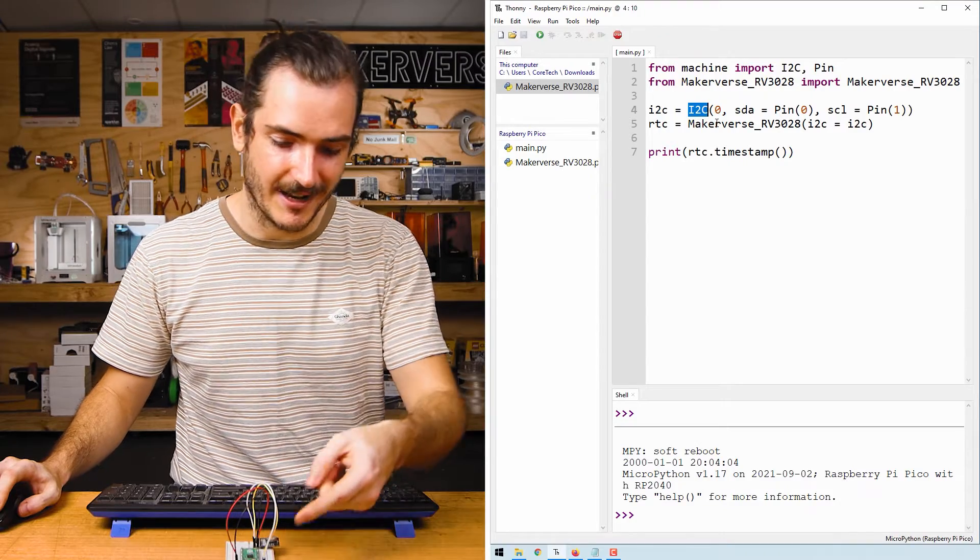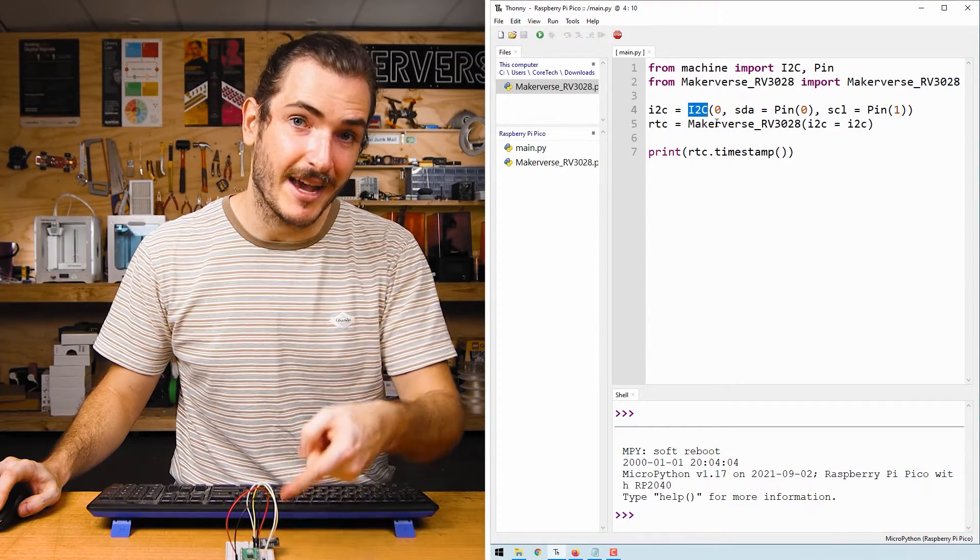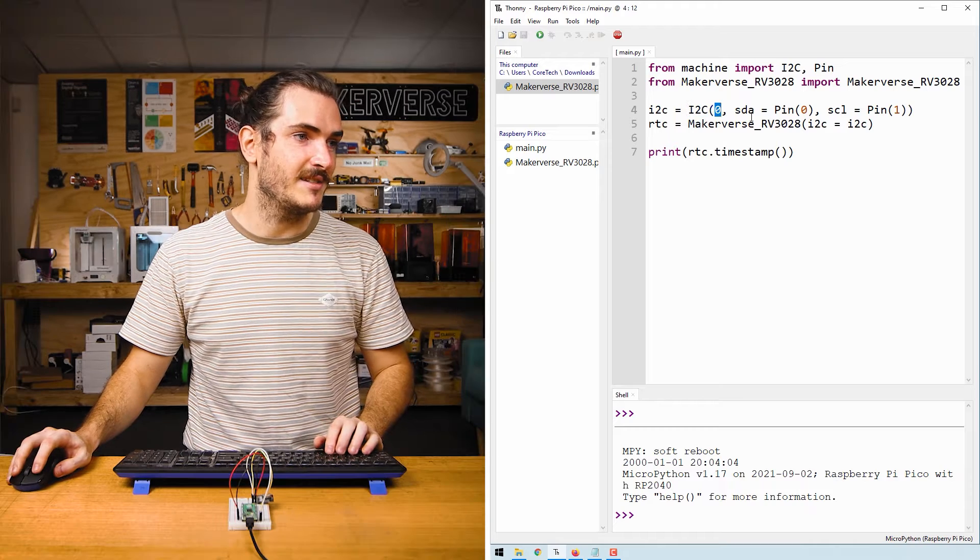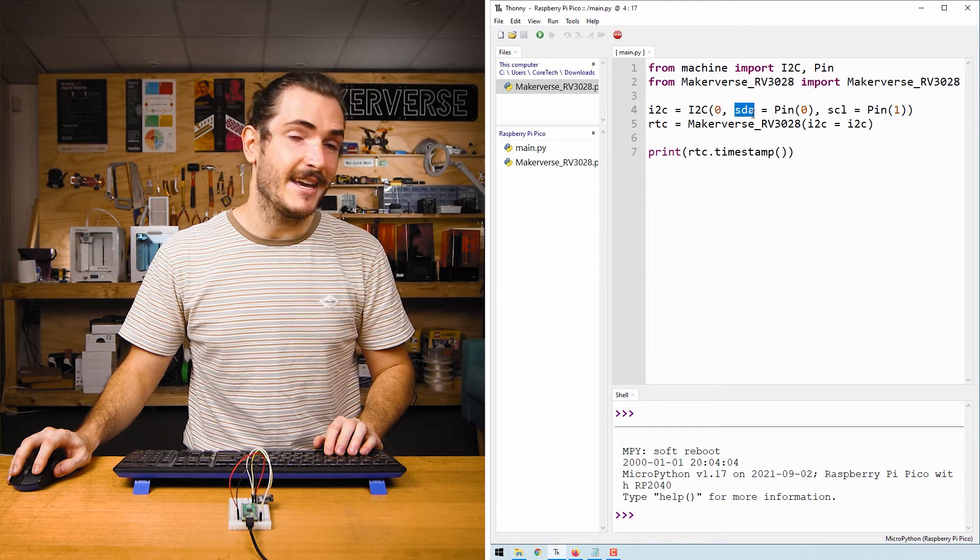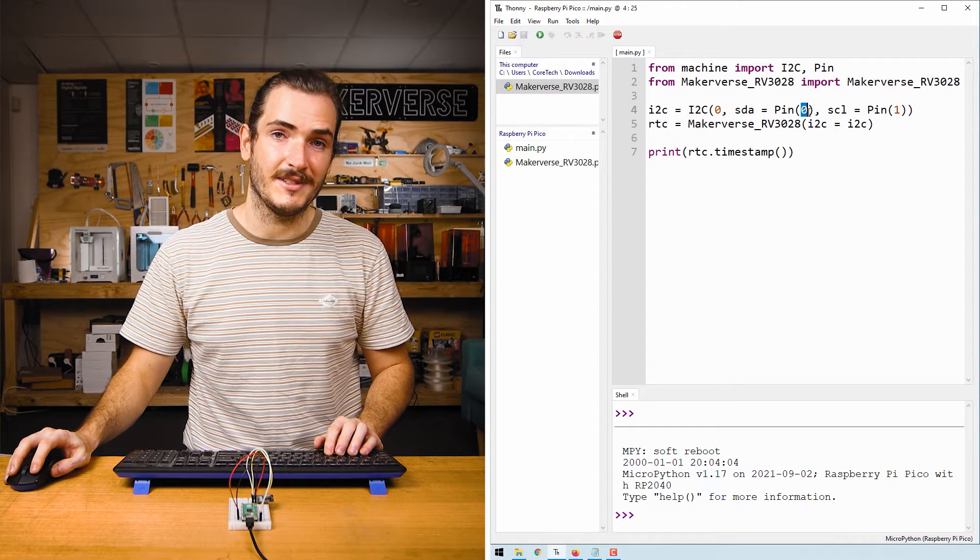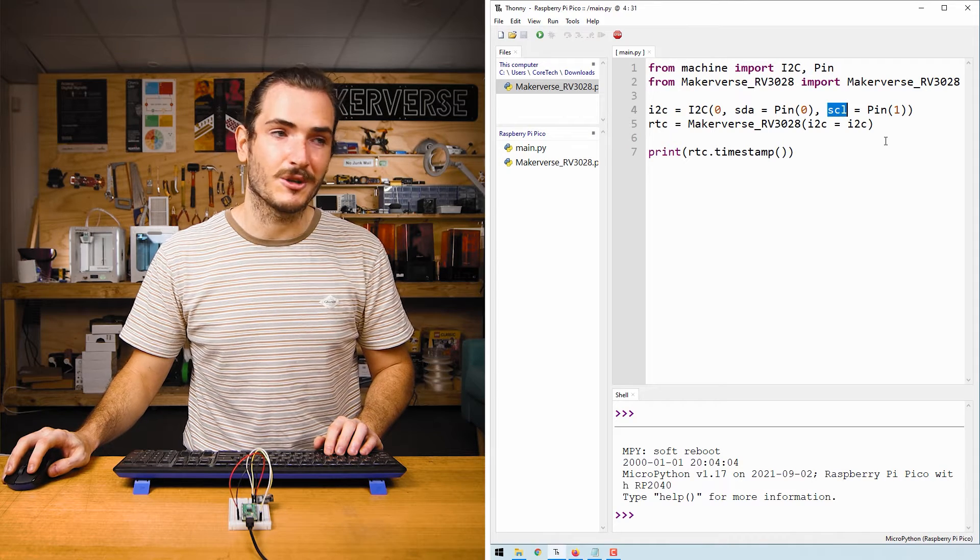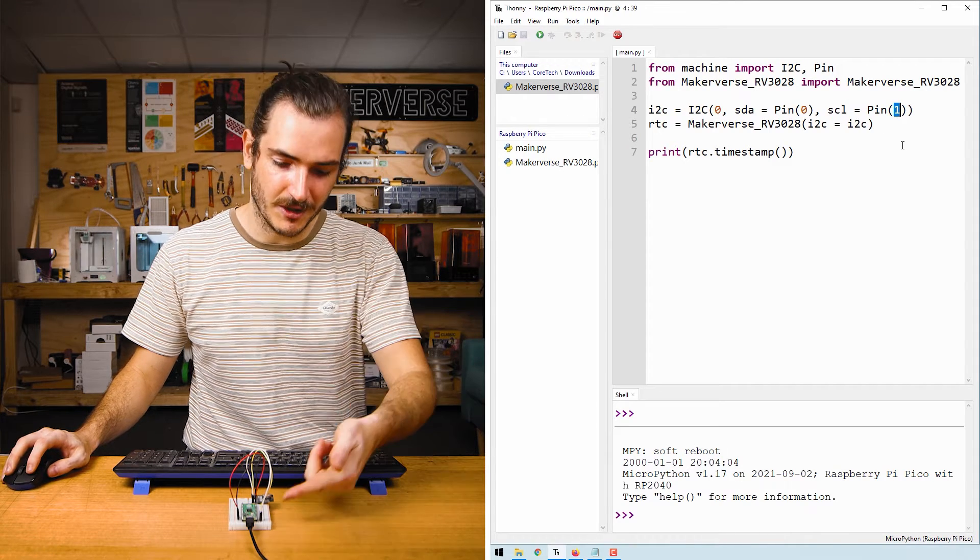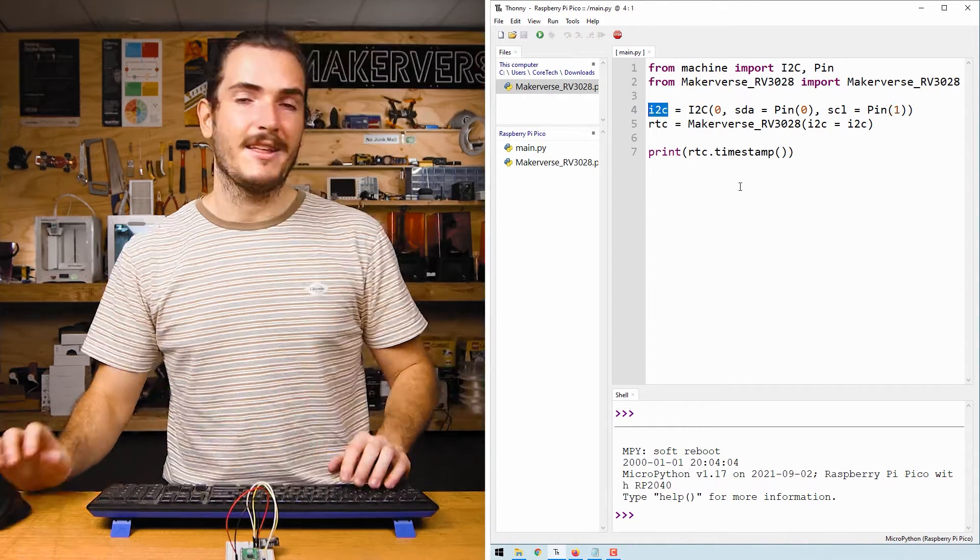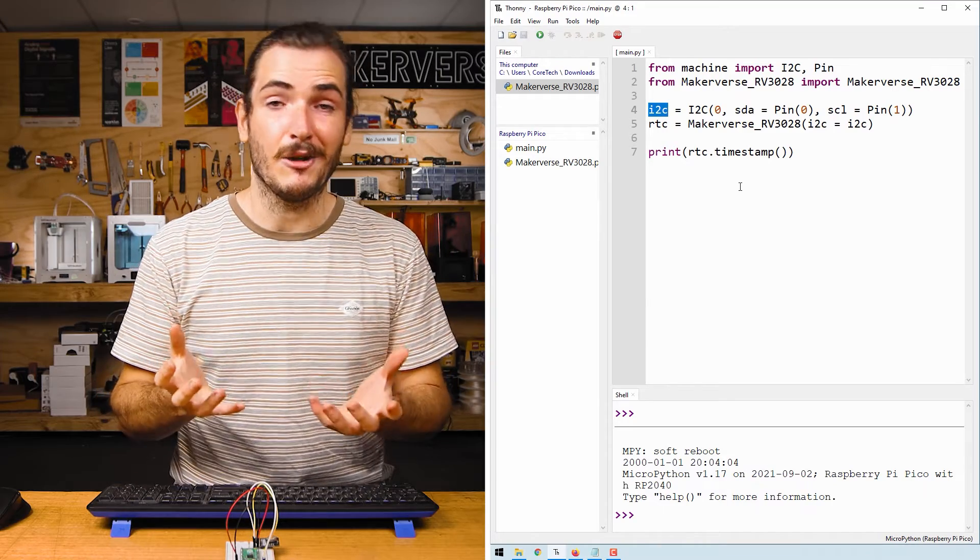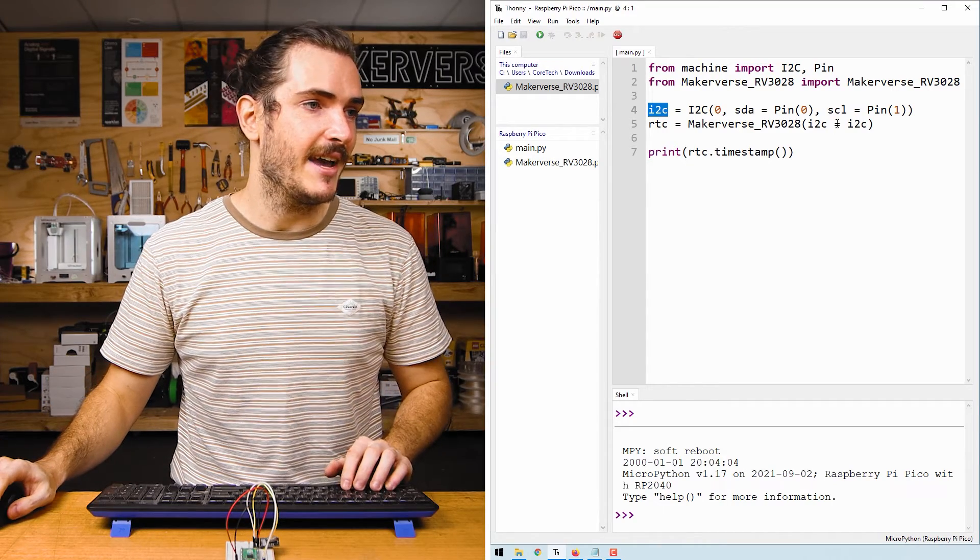Next, we make an I squared C object and this defines the pins that we connected to before. This is the I squared C bus that handles communications between our Pico and the real-time clock. So we're using bus zero and we have SDA or data on pin zero, GP zero, and we have SCL or clock on pin one, which are those two pins we selected earlier.